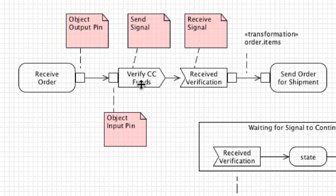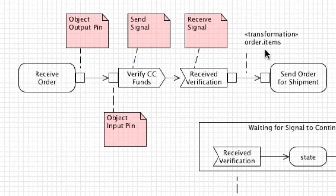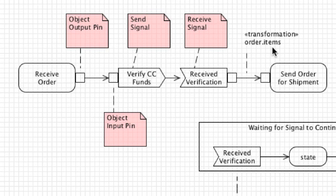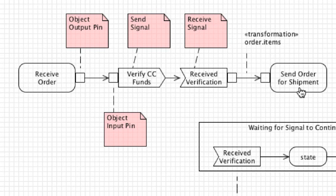As we move on, we could also document exactly what part of the object is being passed from one activity to another. This is known as a transformation. You normally do list it as transformation. As you can see right here, receive verification that we can place this order and send it for shipment - that's exactly the part of the order that is going to be sent to the shipping department. The order items specific part is sent to shipping, because shipping doesn't care at all about the price of the items.